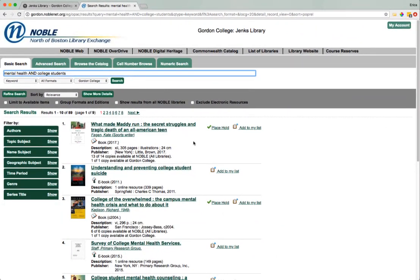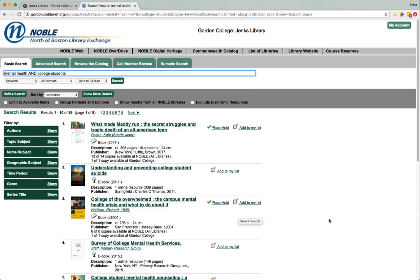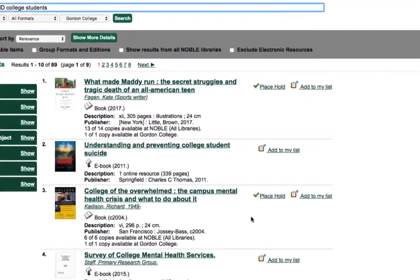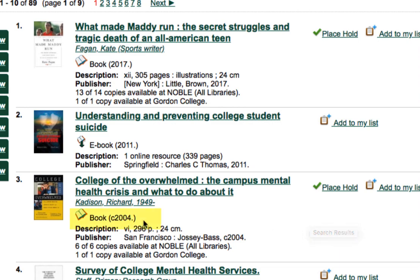Review your list of results and select titles that are of interest to you. When you've found a title that's interesting, click on the green title link to access that book's record. Let's start with a print book. How do I know which books are print and which books are ebooks? The icon below the title and the author tells me how.